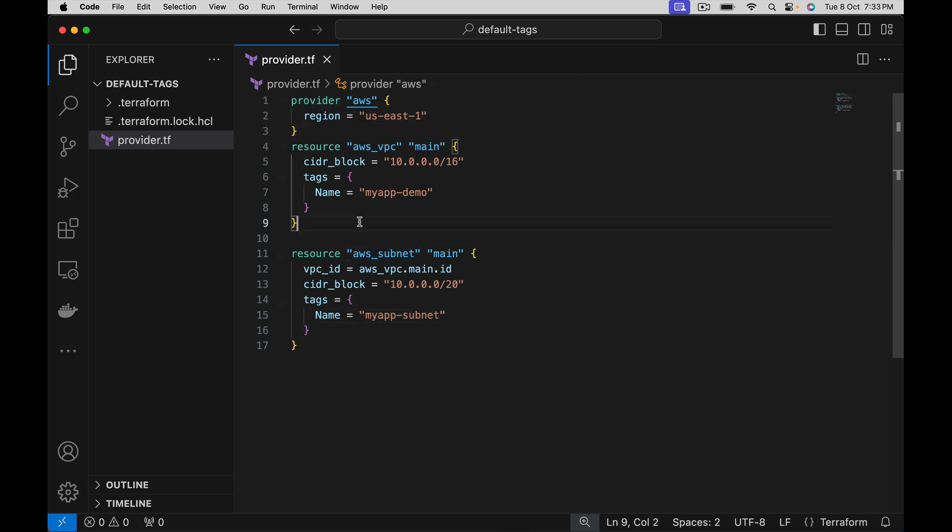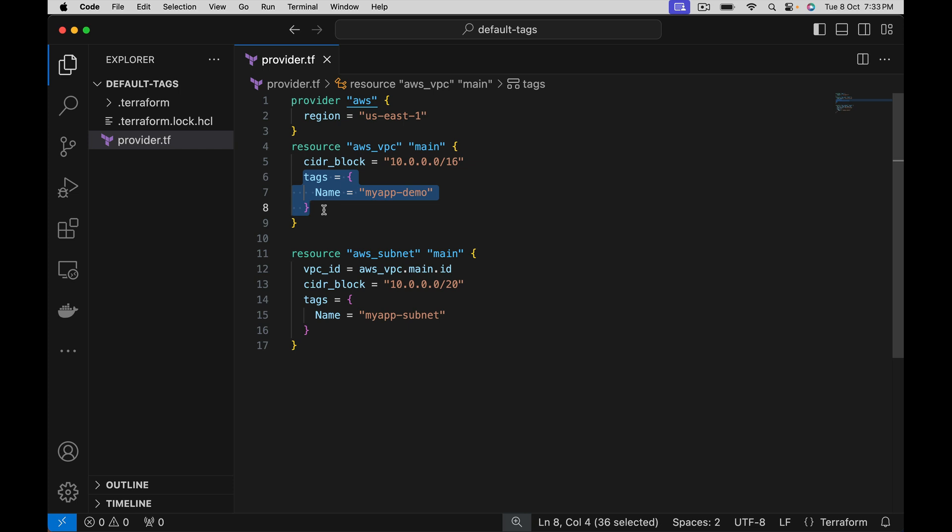Option one is go and change each and every resource tags, which is going to be a time taking process. What Terraform has done is it introduced a new feature called default tags. You specify this at provider level so that these tags are applied for all the resources which are managed under this provider.